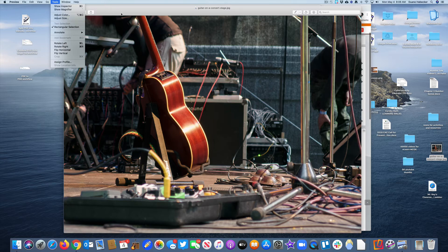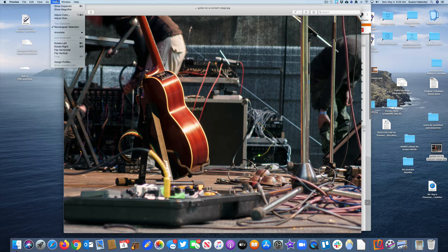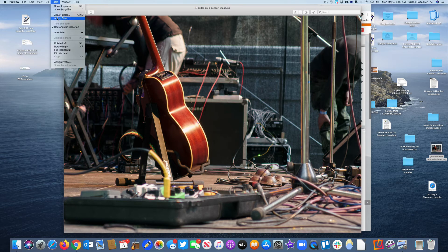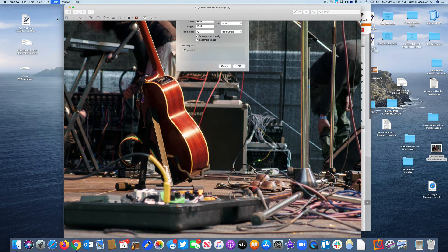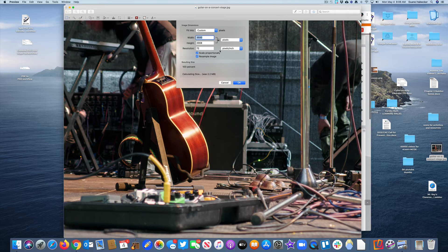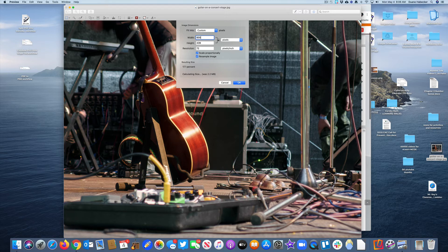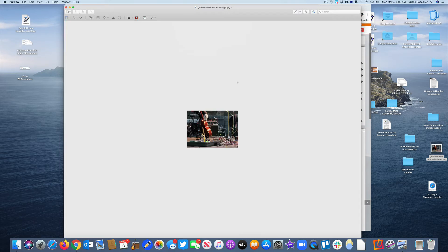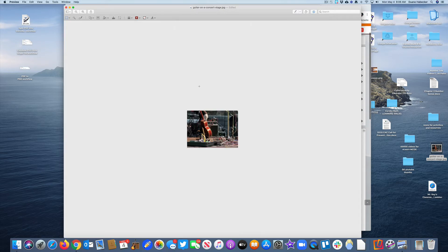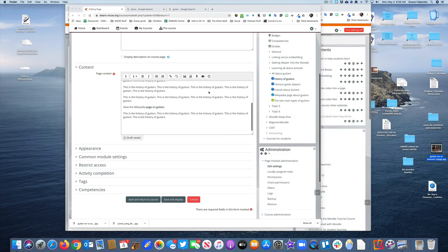I've got my photo. Under Tools, I'm going to Adjust Size, and right here is where I'll adjust it to something more reasonably sized. I'm going to make it 600 pixels wide. That looks really small here, but it's not. I'm going to close it.